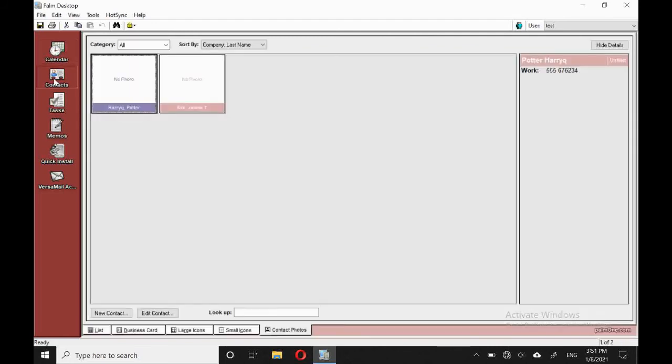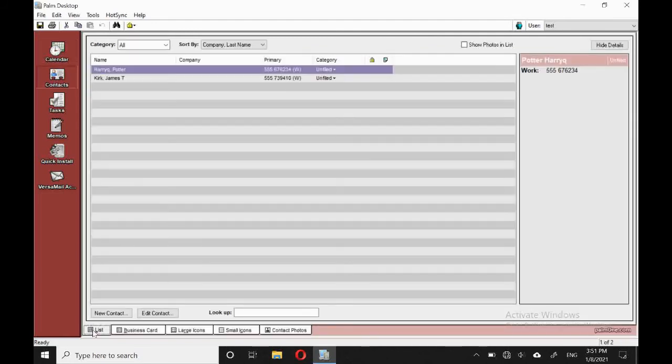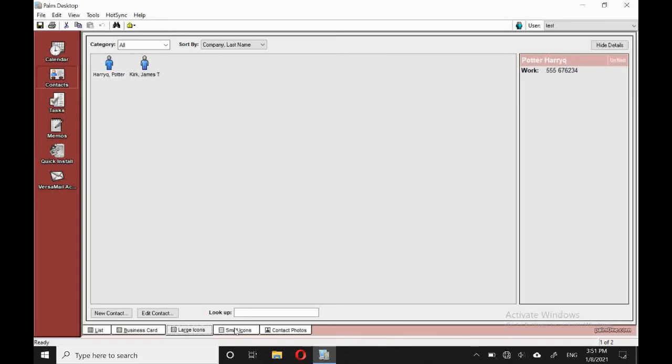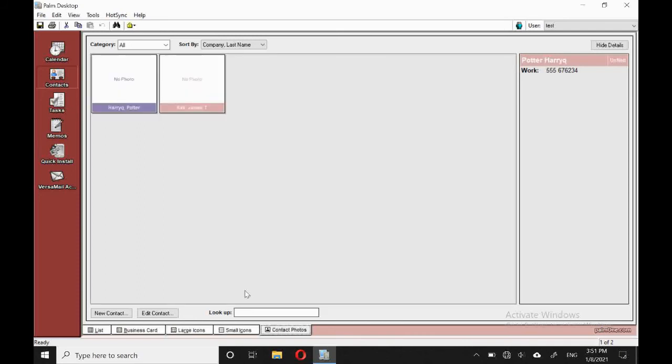Next up, we've got the contacts. So I'll pop it on the list view. This is the view that we have on the handheld. We've also got a business card view, large icons, small icons, and the photo view. Not that I've got any photos.